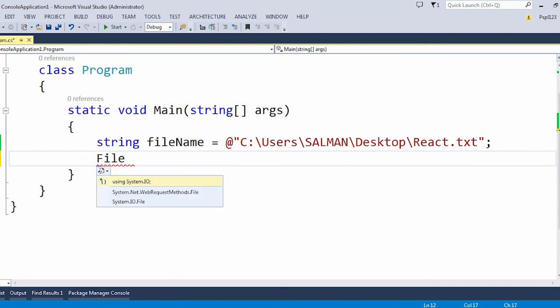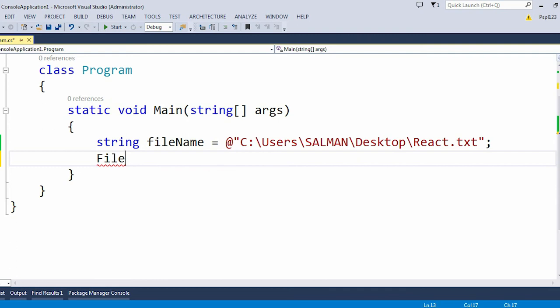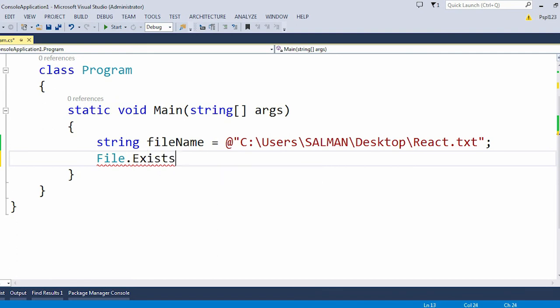I just need to add this namespace which is System.IO. Whenever you are using this class, at the same time you just need to add this namespace, otherwise it will throw you an error. After that I need to use the Exists method.